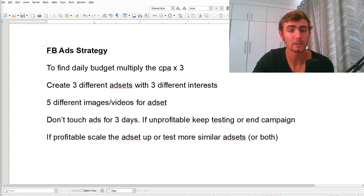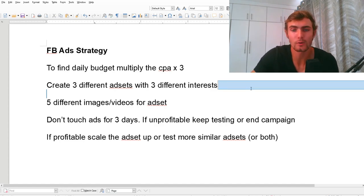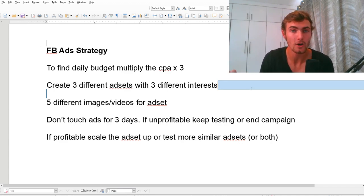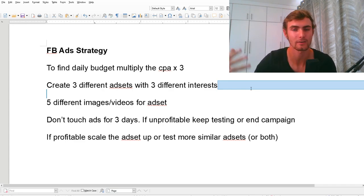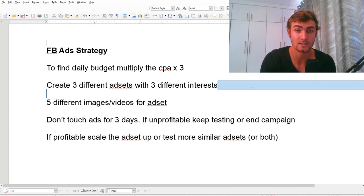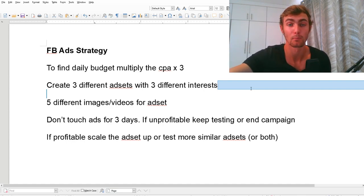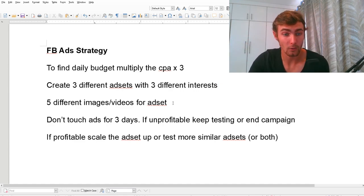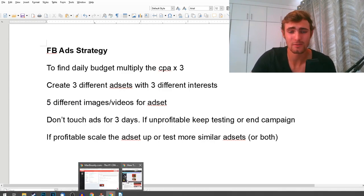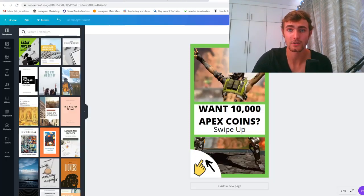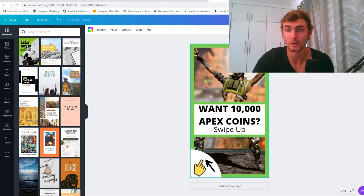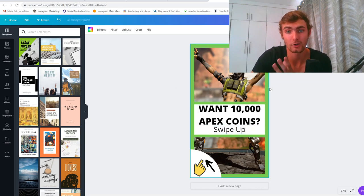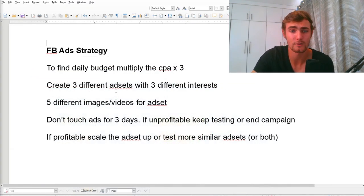You want to create three different ad sets with three different interests to gather as much data as possible, so you can compare and determine what's working best. You also want to create five different images or videos for each ad set — images should be fine for this product. You can go to Google, search 'Apex Legends wallpaper' or 'Apex Legends non-copyright images,' play around with different designs, or search 'Apex Legends Facebook ads' to get ideas.